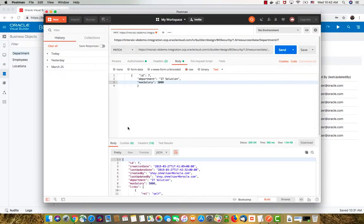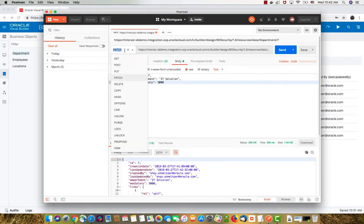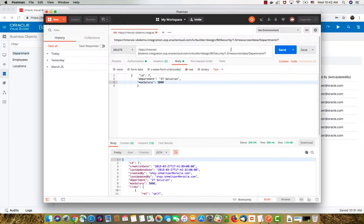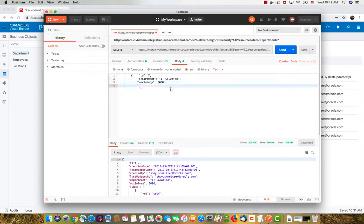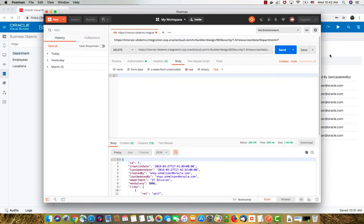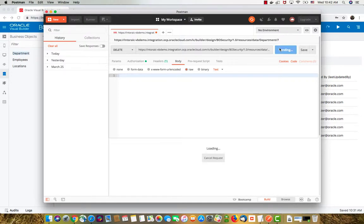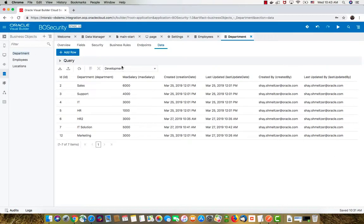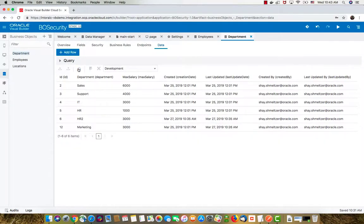And of course, if we want to delete a department, we can choose the delete operation. We provide the department number at the end, seven. I don't think you need any value in here. Then if you click send, no content. And if we go over here and refresh, department seven is gone now.